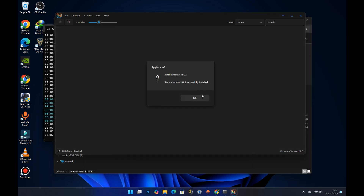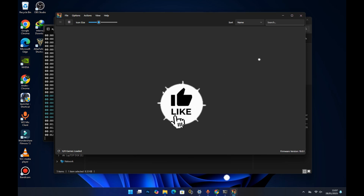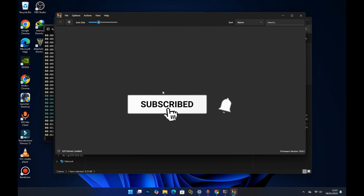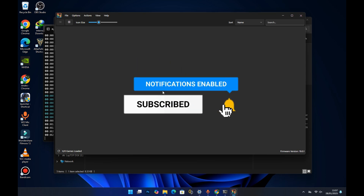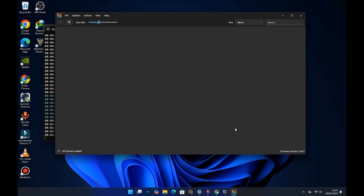We've successfully installed the Switch firmware — press OK. Please note: your Switch firmware and your product keys must be the same version. You cannot use firmware version 19 with product keys version 17 — your versions must match. So if you have firmware version 19, your product keys must also be version 19.